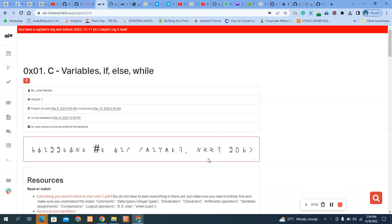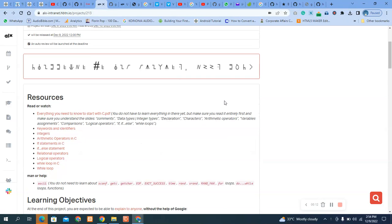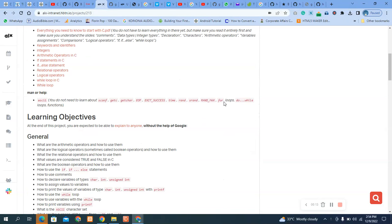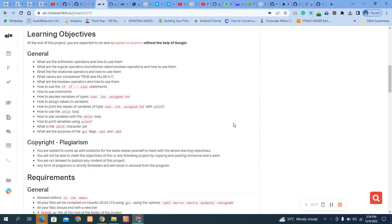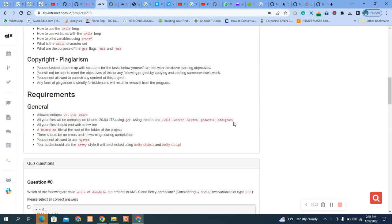Hello, hello! Welcome to today's video. We are going to do the zero-one C variable — if, for, while. If you have any questions concerning previous exercises, please check my channel and find the answers there.